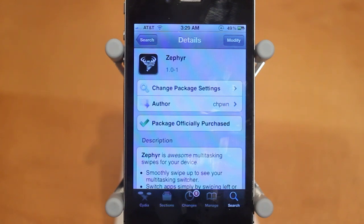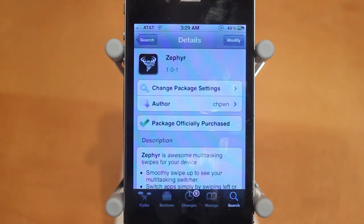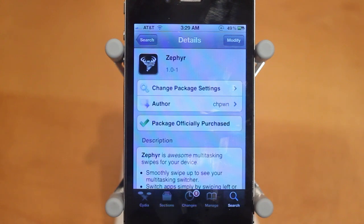You guys probably know about the gestures you can use on your iPad — you can access your multitasking tray by swiping with a few different fingers, and switch between different applications. That's exactly what Zephyr does. However, it works on the iPhone and iPod touch and it only uses one finger, so pretty much you don't have to use your home button anymore — you can just swipe from the edge of the screen.